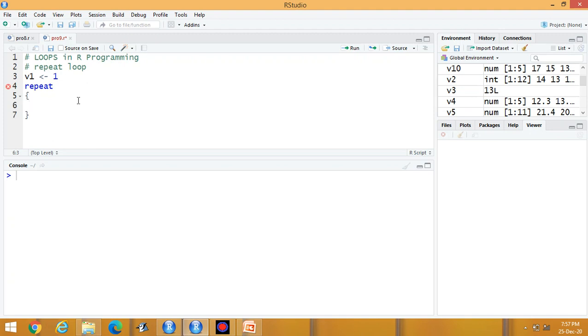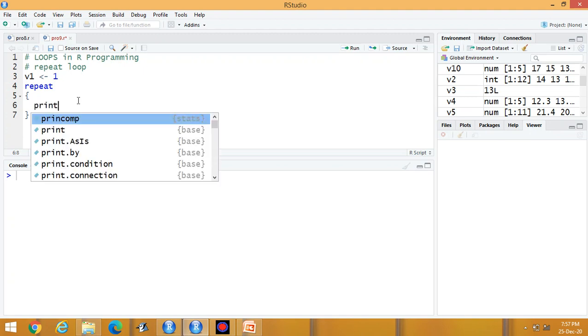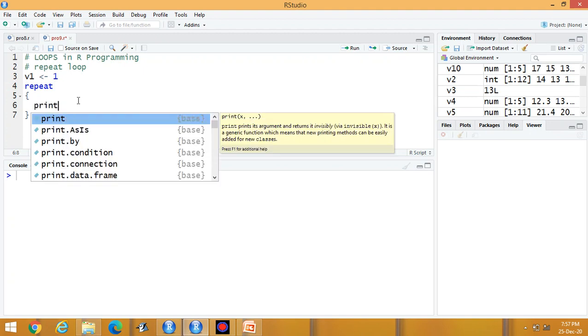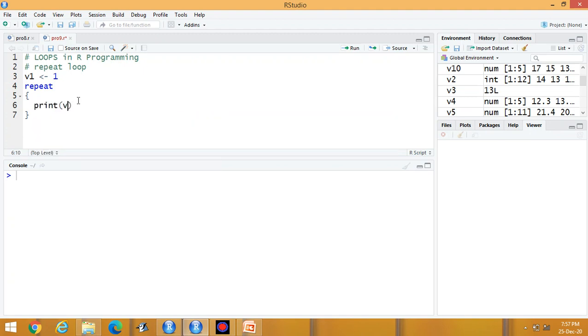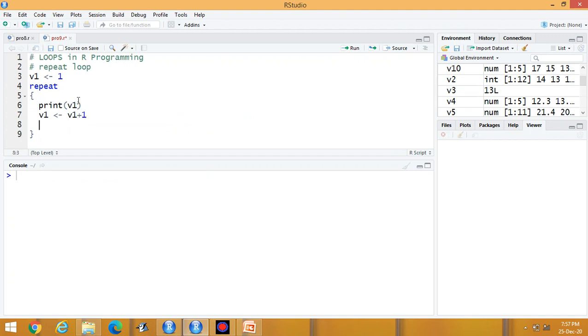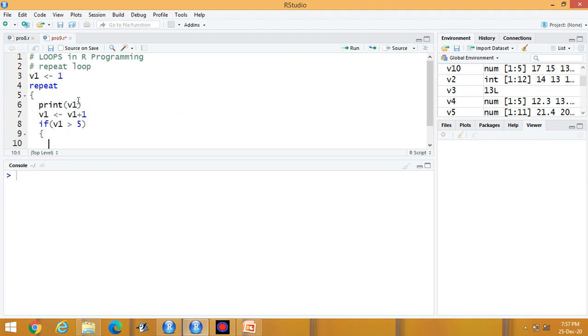Then print v1, then v1 is equal to v1 plus 1, then if condition v1 greater than 5, then break.